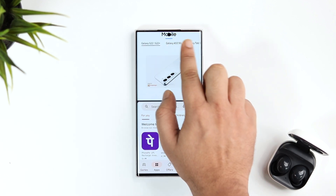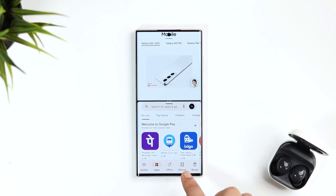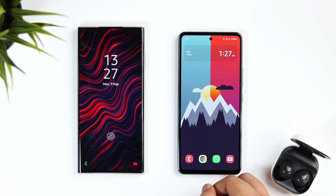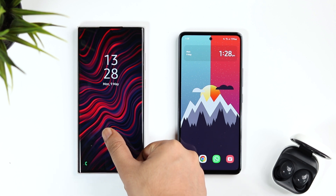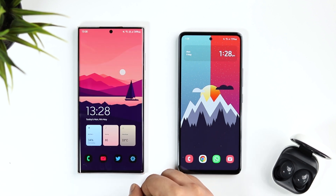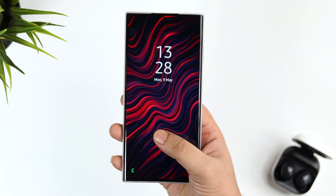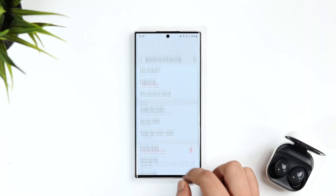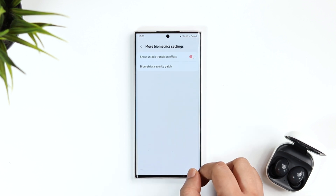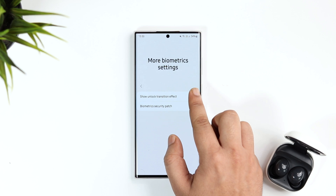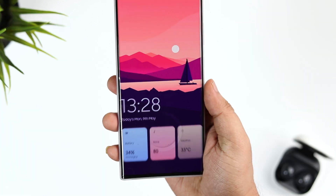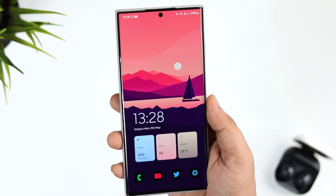This feature gives you extra space to work on multiple applications at the same time. On the Galaxy A53, when you unlock the device there's no animation or transition effect — it goes straight to the home screen. But on the Galaxy S22 Ultra, there's a beautiful transition which looks really nice. To enable this transition effect on your Samsung phone, go to Settings > Biometrics and Security > More Biometric Settings, and turn on Show Transition Effect. Once done, you'll have this beautiful transition whenever you unlock your phone.